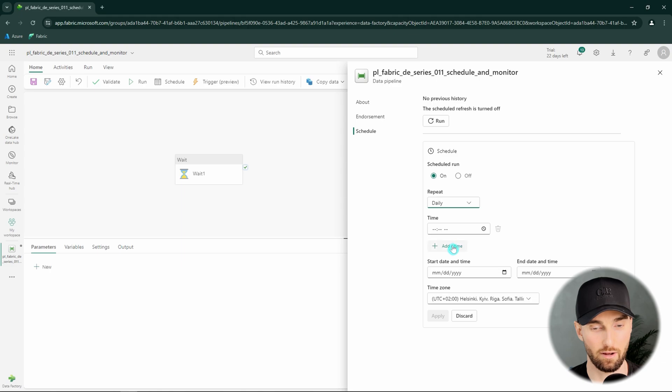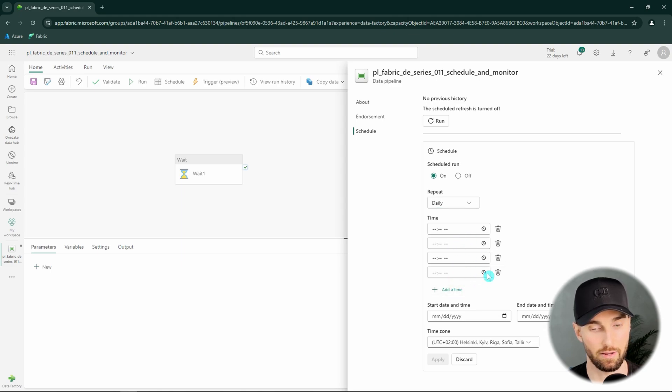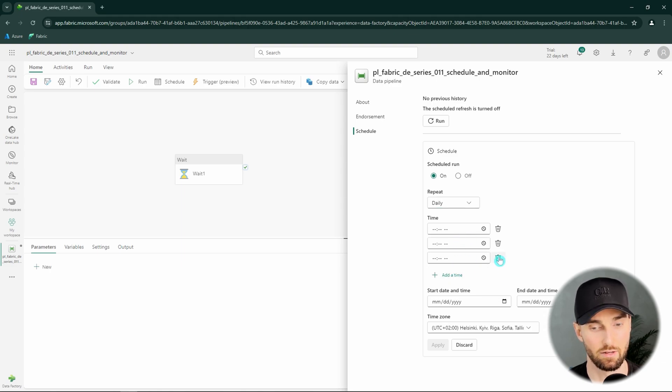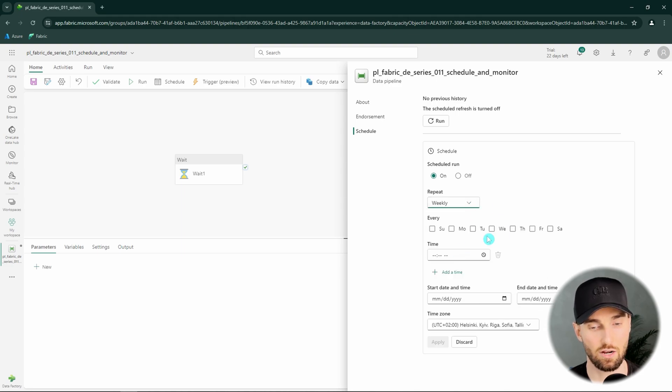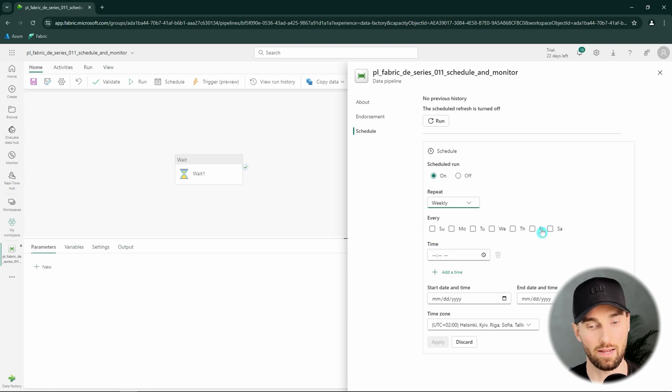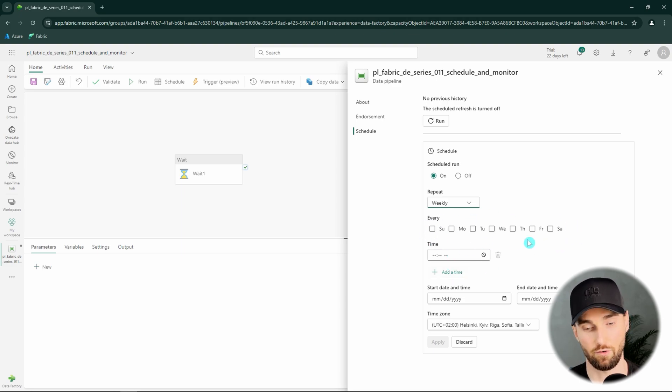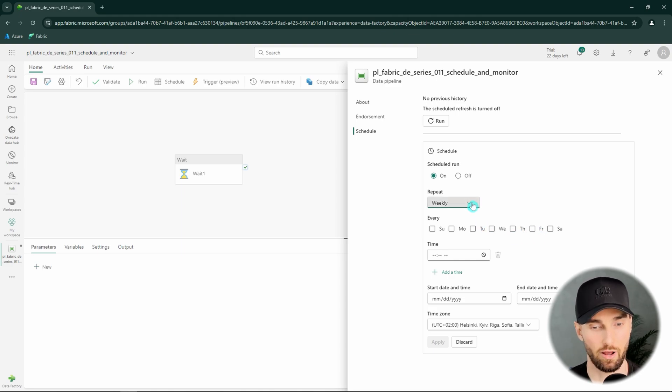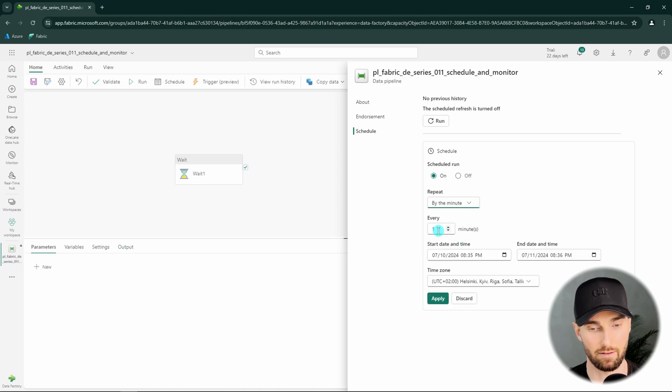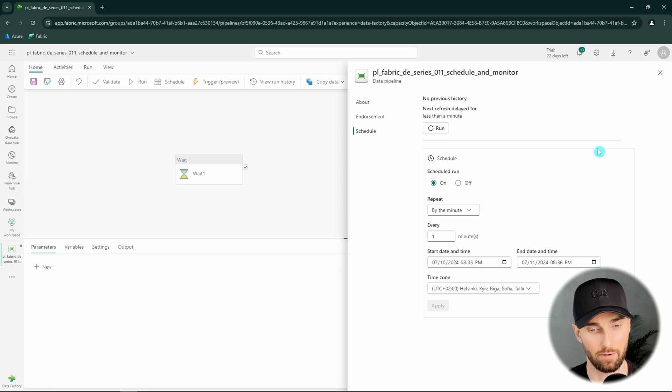And the cool thing here is that we can specify multiple times that we want this pipeline to run each day. So it's not limited just to one time. Then lastly we have this weekly scheduling here that we can select the weekdays we want this pipeline to run and then the times we want it to run. Basically this extends the daily scheduling a bit so we could for example skip the pipeline run during the weekends if it's not necessary. But for now let's go back and change this to by the minute and select every one minute and let's click apply so we can see how our pipeline will run. And now we have applied this schedule to our pipeline.